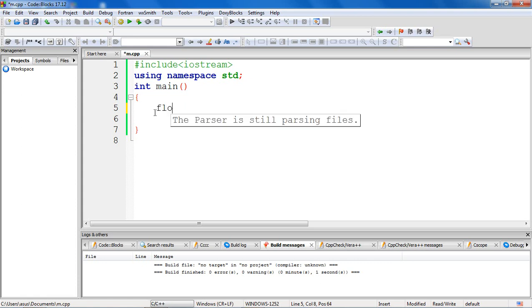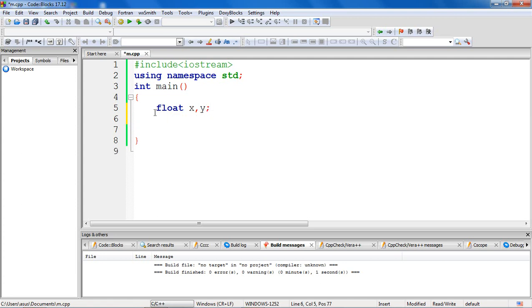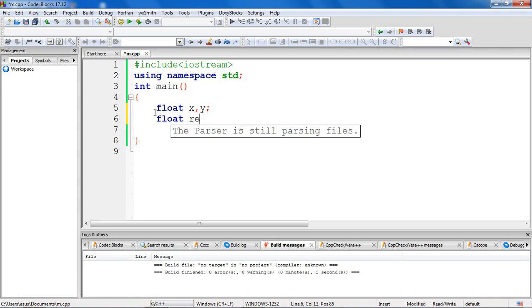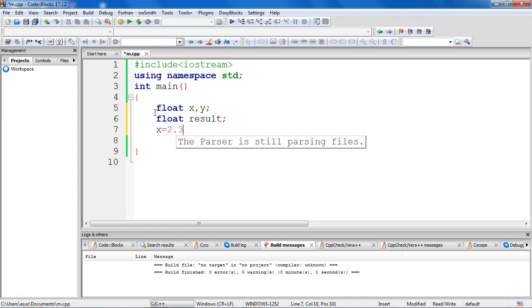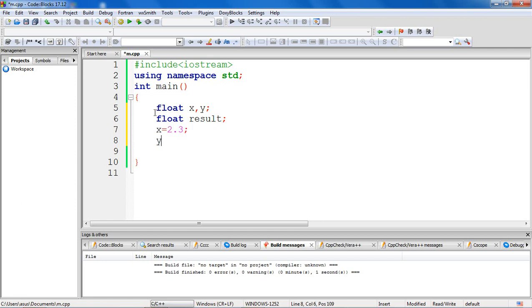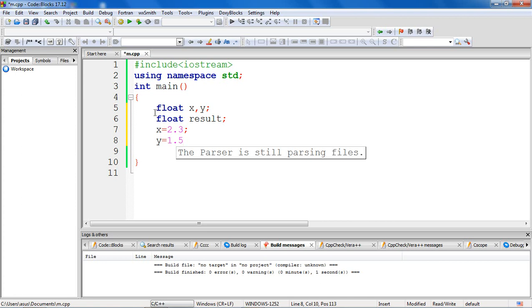So now let's take floating variables to hold the floating operands. Say float x, y, and let us use another variable to store the result. Now let's initialize the values of operands, so x is equal to say 2.3, y is equal to say 1.5.